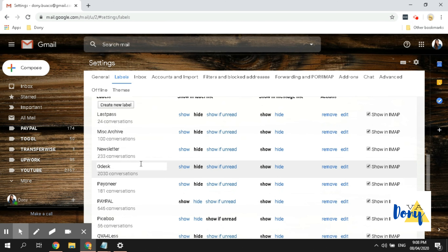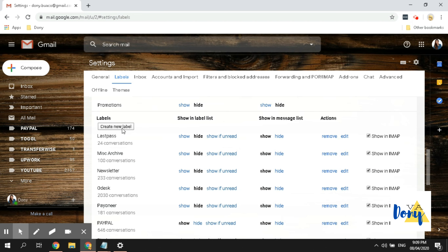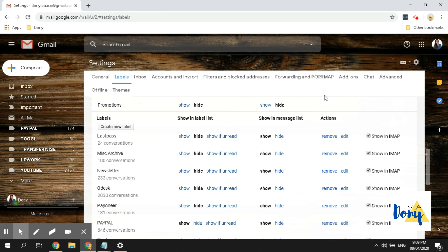To create a new label, just click this bar and it will allow you to type in the name of the label you'd like to create. If you need to nest it under an existing label, click this checkbox and select the parent label. You'd use this when the label you're creating is a sub-category of an existing label. If it's a main label, just write the label name — no need to use the nesting option — and click the Create button.